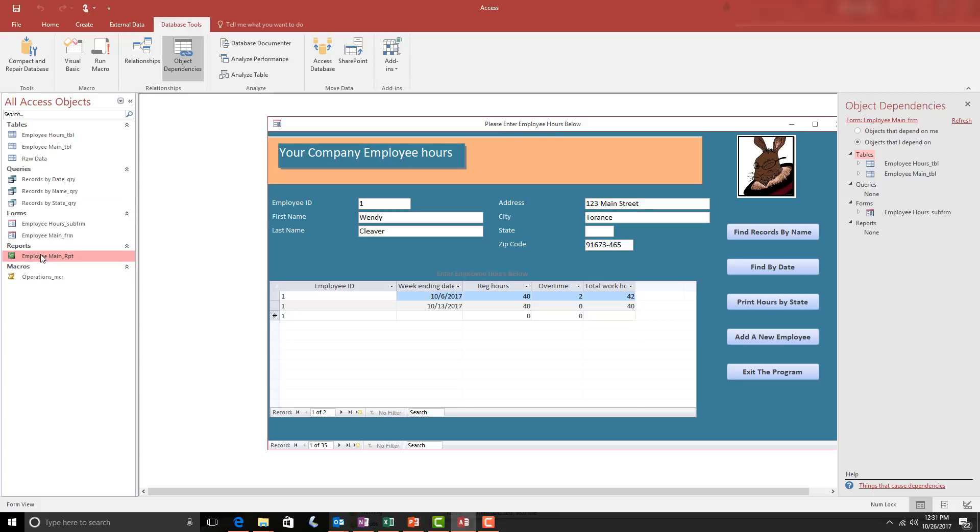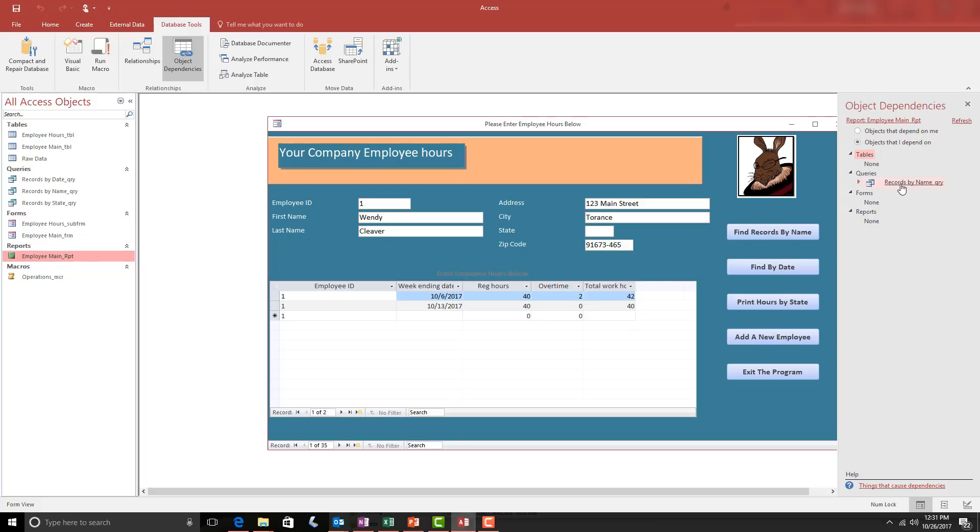If I move to our Employee Main report, move back over one more time and click the Refresh button, it will now show all the objects that that report depends on and the report depends on the Report Records by Name query.